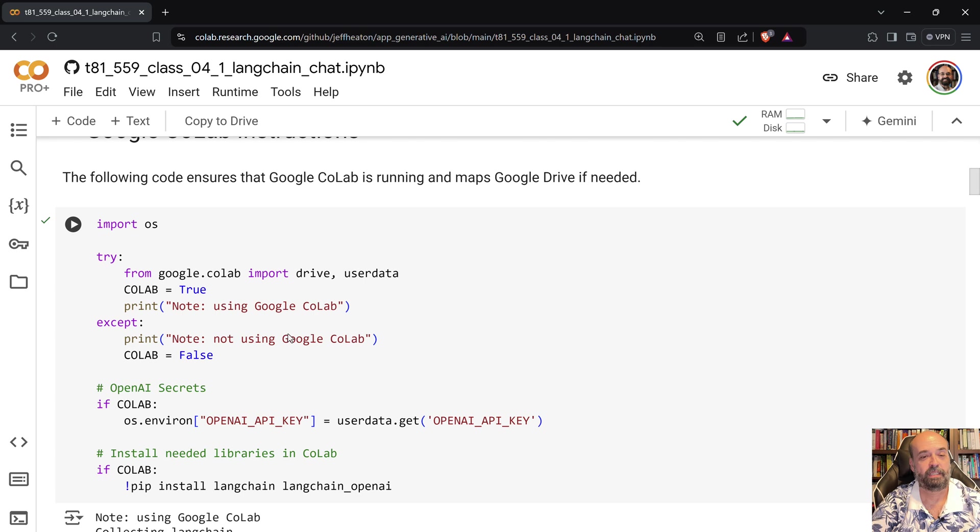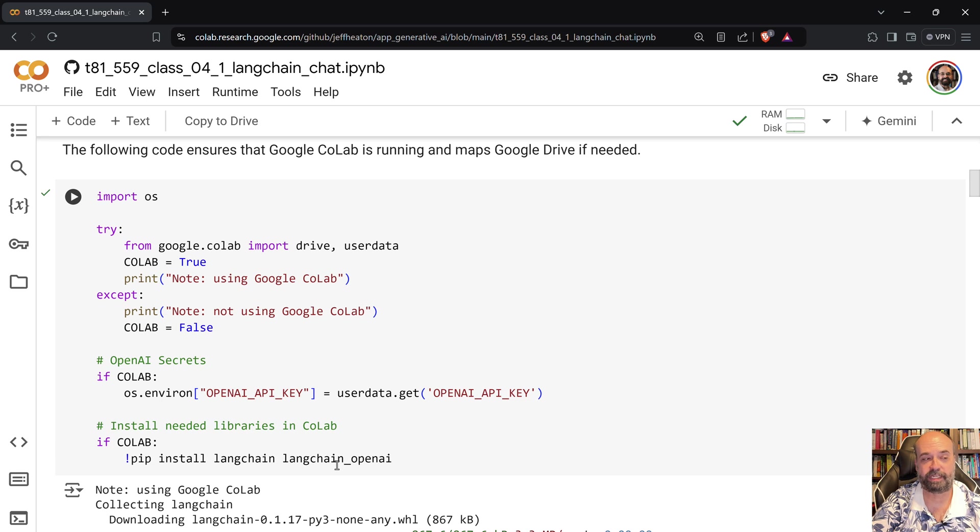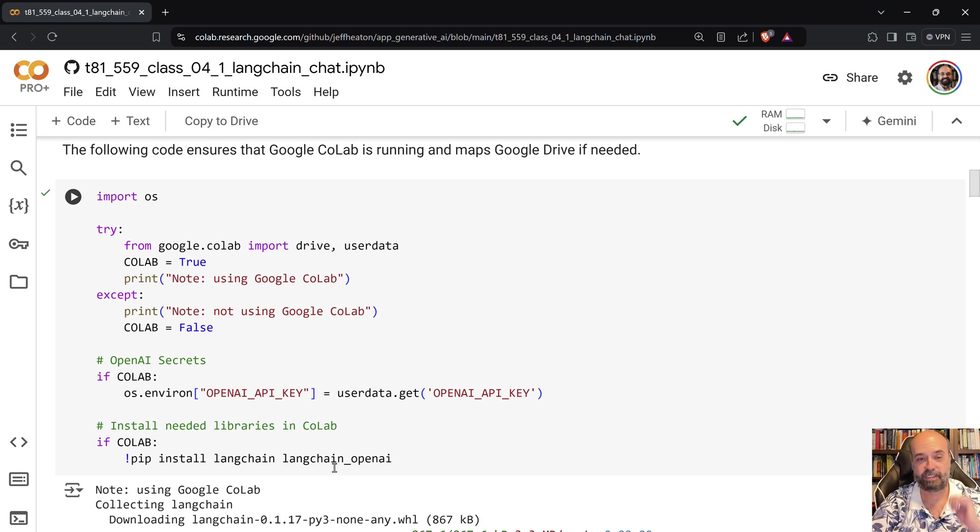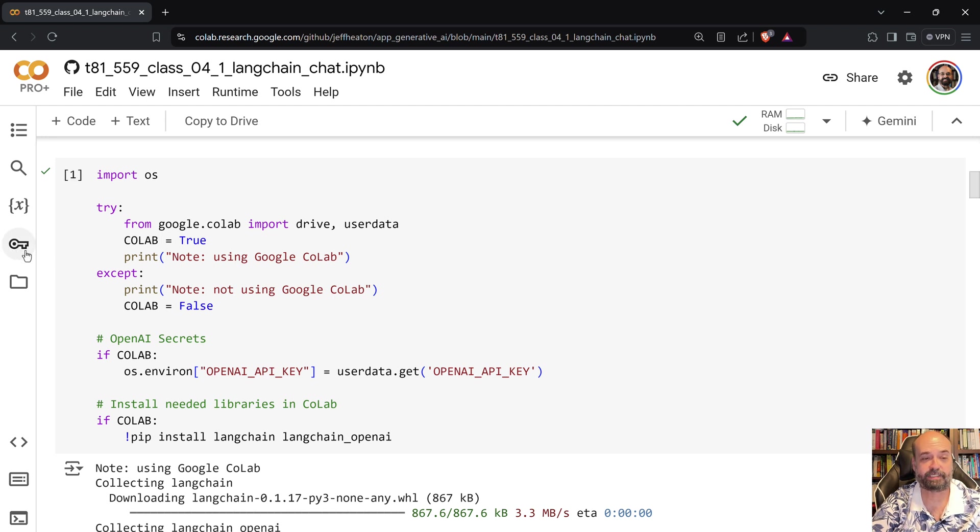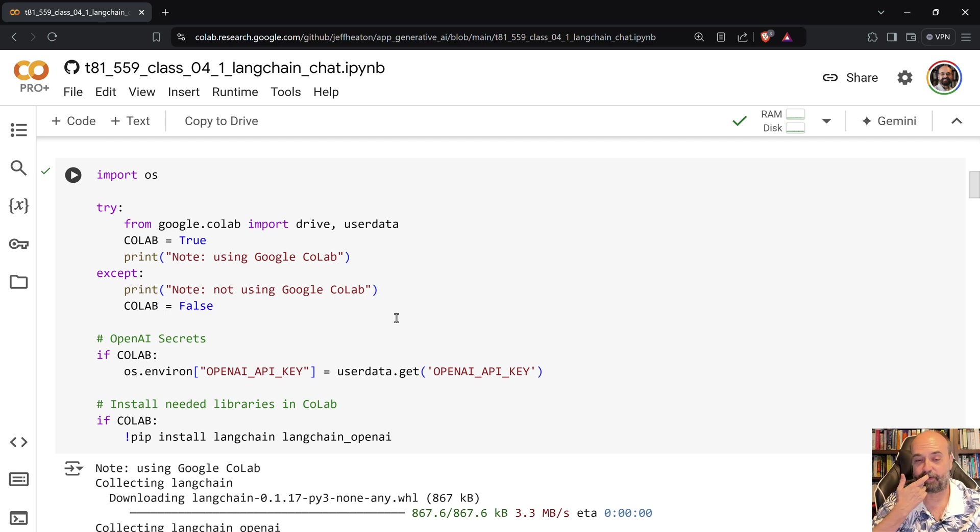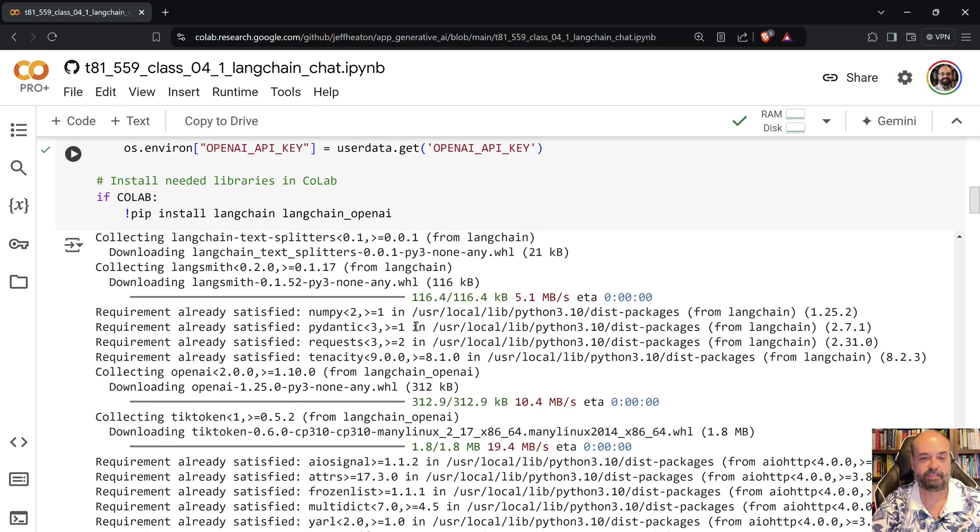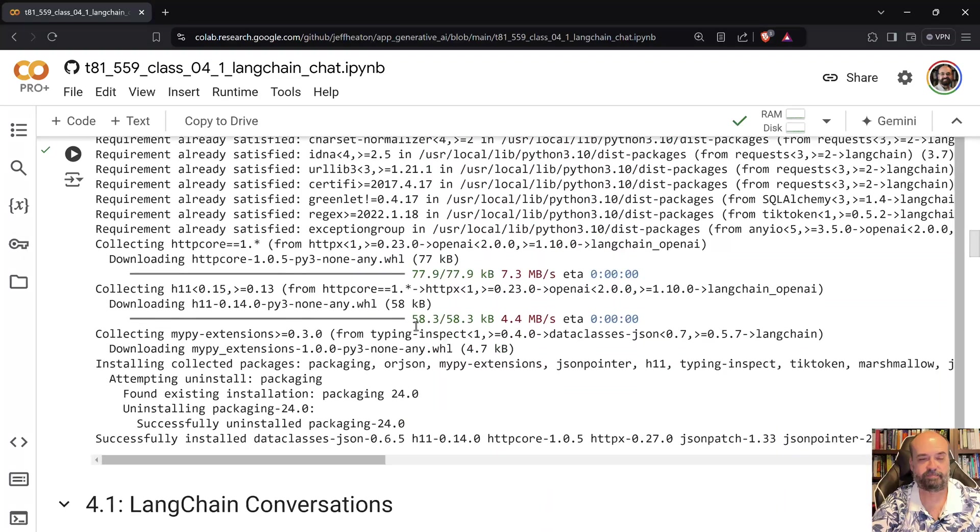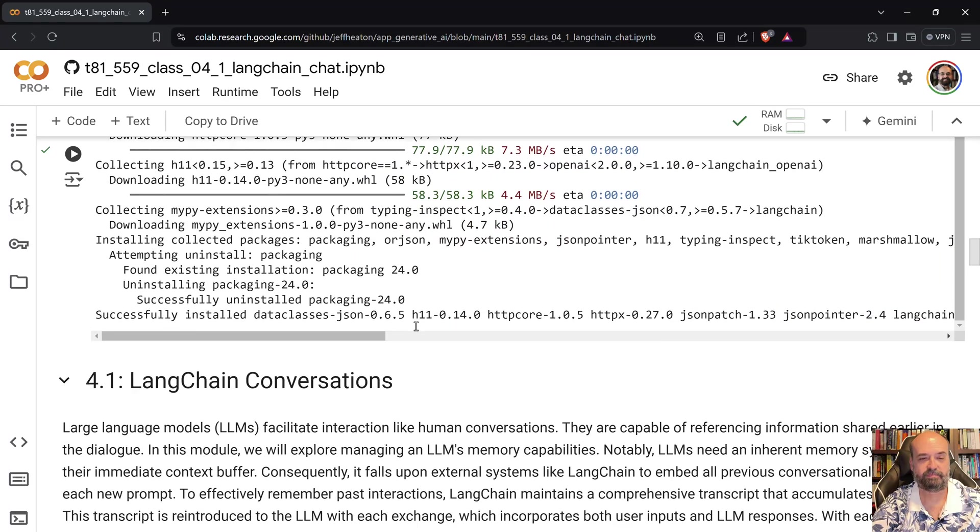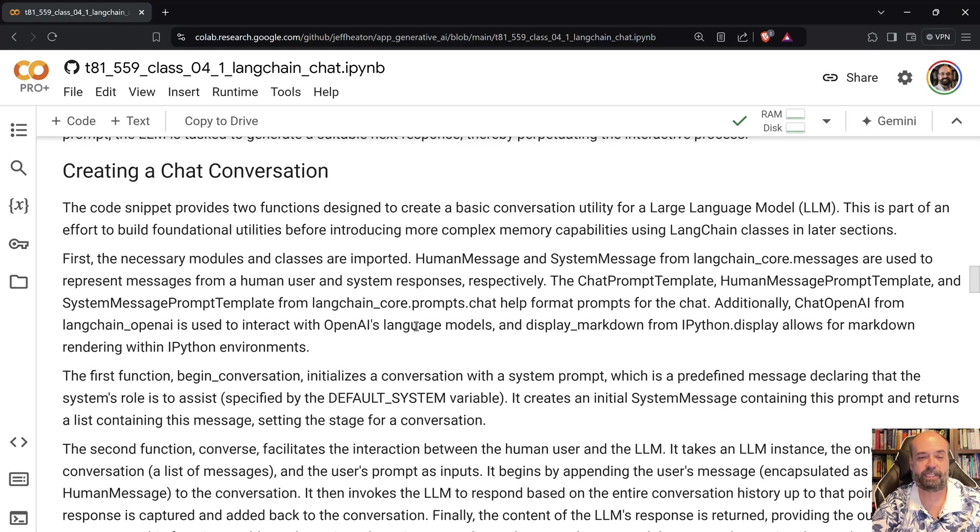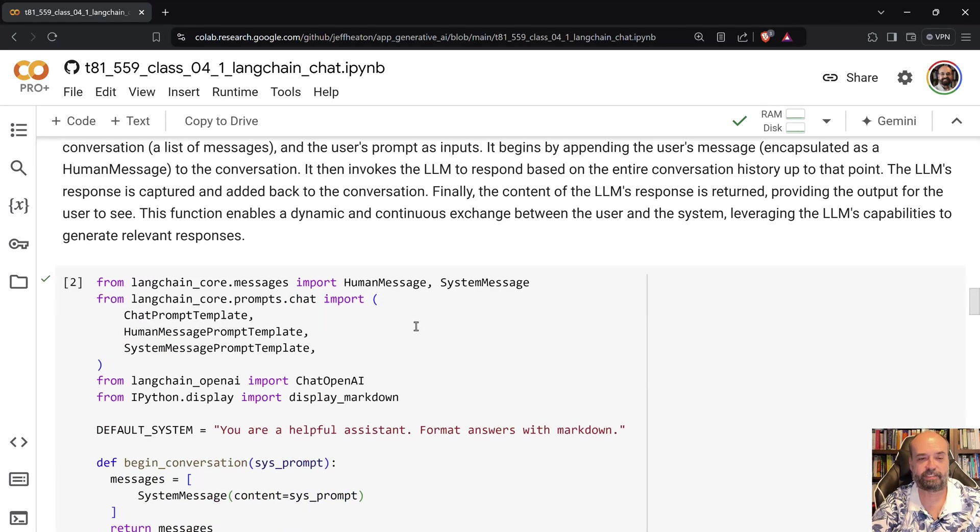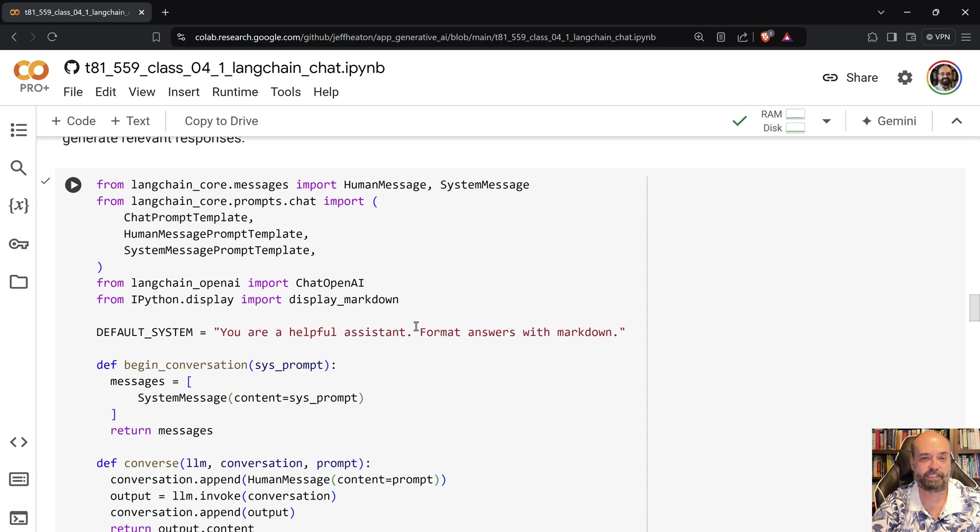So here we go ahead and load it up. We install the necessary software that we're going to need to actually make use of this. My API key since I'm running Colab is coming from my secrets here but you will need some sort of API key if you're going to use OpenAI. So this is where it installs everything and then we get into Langchain conversations.